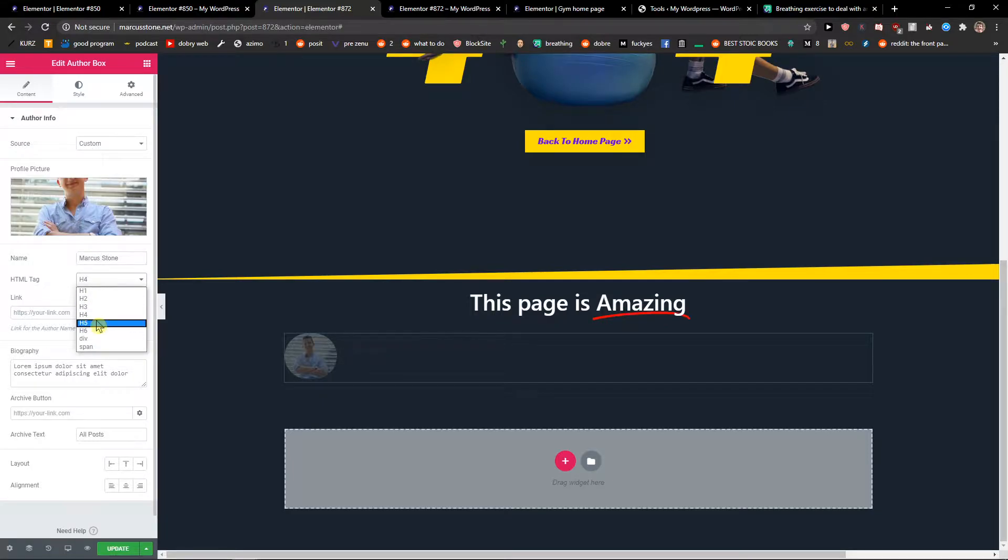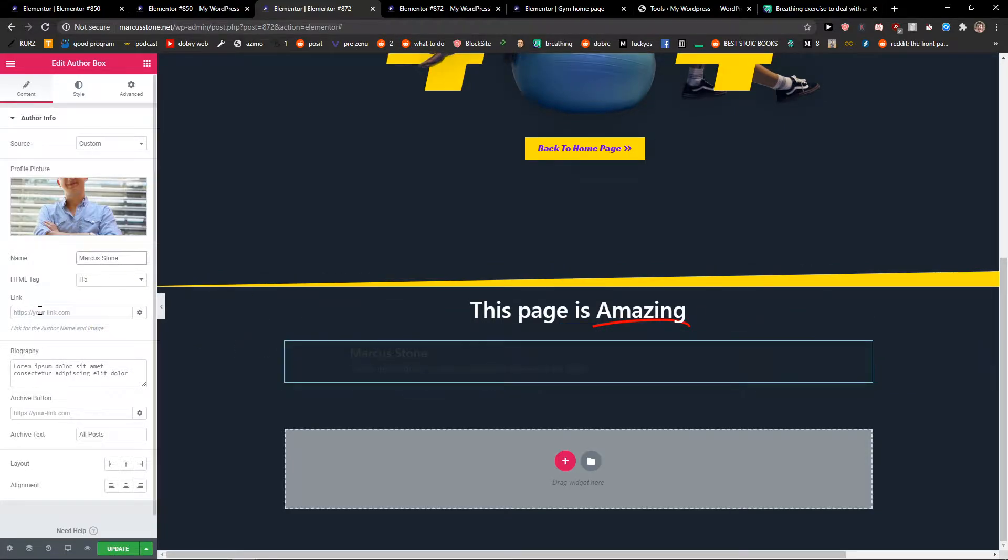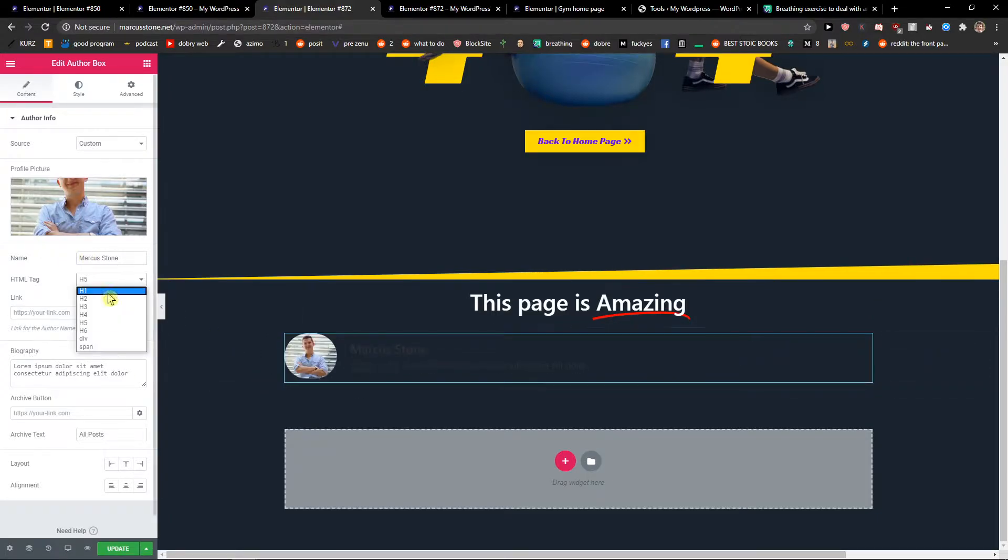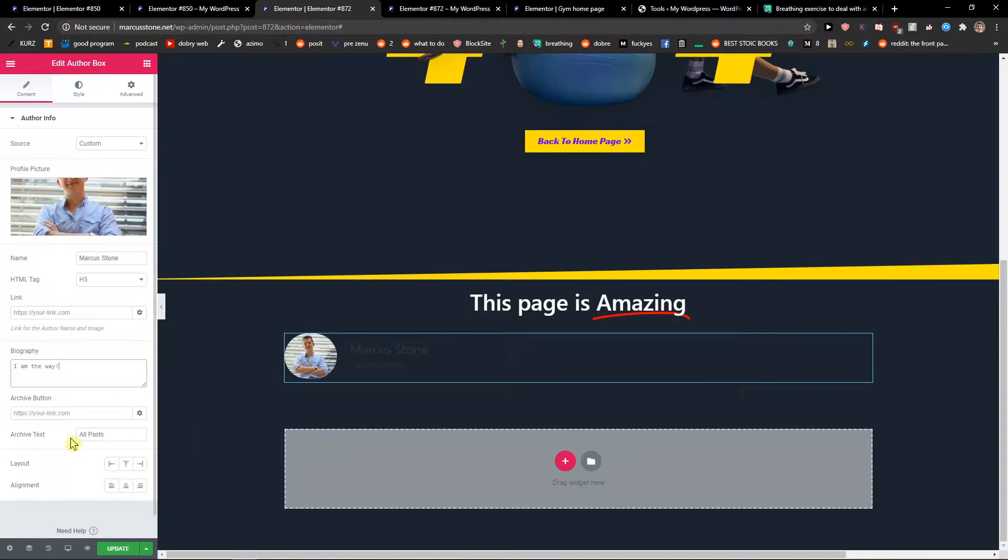H4 HTML tag. Now I will just link it if I would want to. Then biography, archive button if I want to, text - okay.